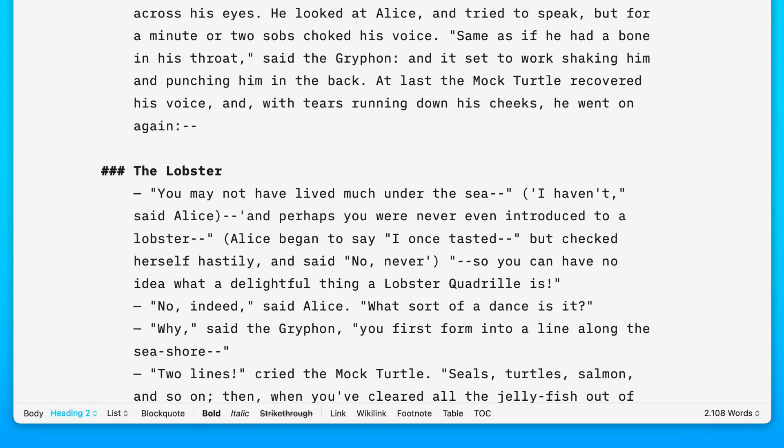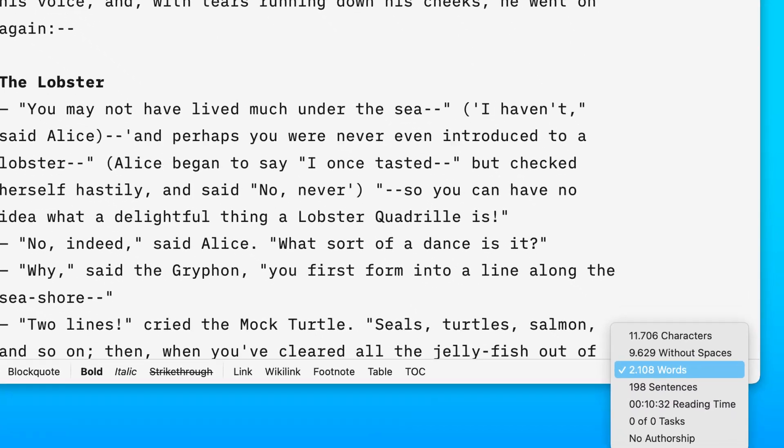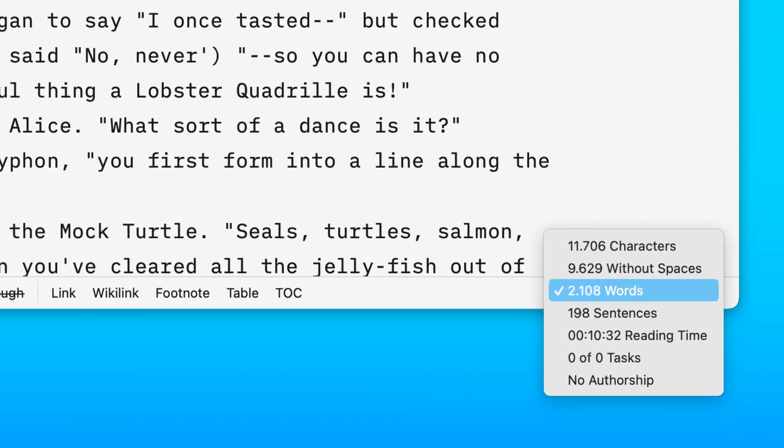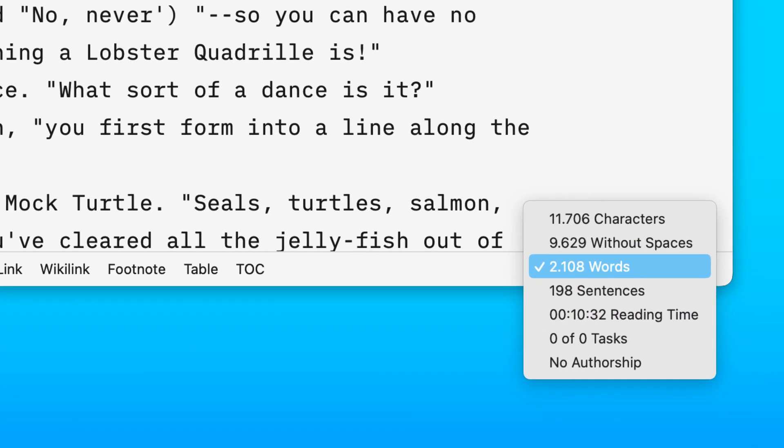At the bottom of the window, you'll find statistics about your document. Just hover the cursor over the toolbar to get an overview of how you're progressing.